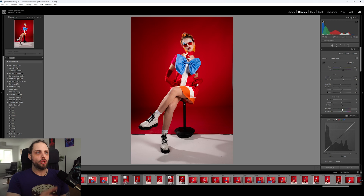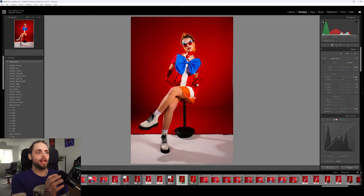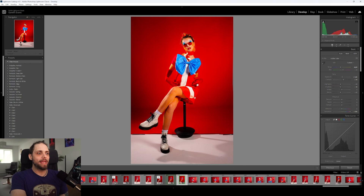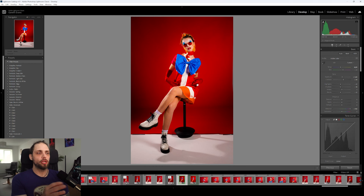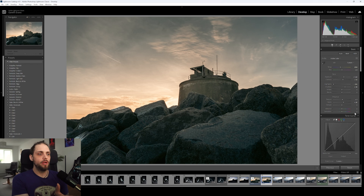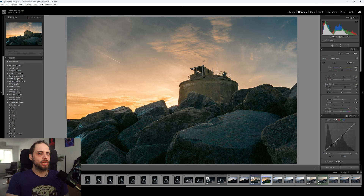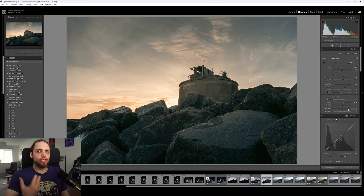Even the reds behind aren't as aggressive as bringing saturation all the way up. You can really see it in the blue of the bow tie — if I switch between 100 on vibrance and 100 on saturation, you can see how much of a difference the two sliders make. Saturation is really just over-saturating everything, whereas vibrance is much more gentle with those reds, oranges, and yellows, but the blue is more saturated. Over on the landscape photo it's a very similar situation.